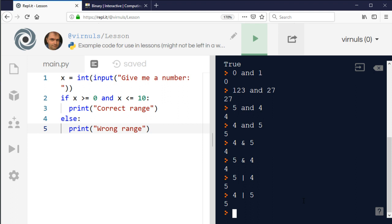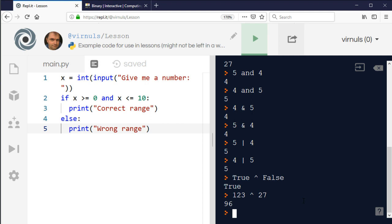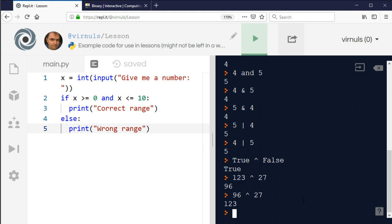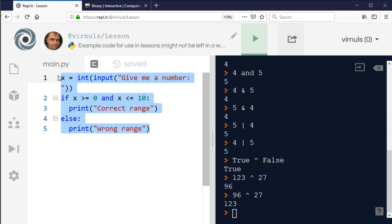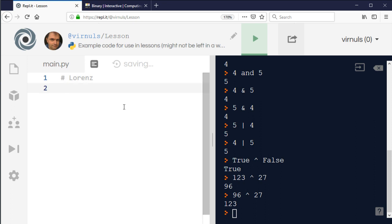Exclusive OR has an operator too — and interestingly, in Python the same symbol works for both logical and bitwise exclusive OR. The symbol is the caret (^), which is shift+6 on a standard keyboard. So true ^ false gives true. It also works with numbers: 123 ^ 27 gives 96. Exclusive OR has an interesting property — if you do it twice you get back where you started. So 123 ^ 27 = 96, and then 96 ^ 27 = 123. You can use this as an encryption technique; it was used in World War Two in the German Lorenz cipher, an early electronic device.